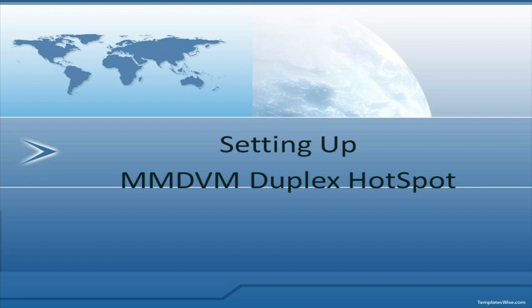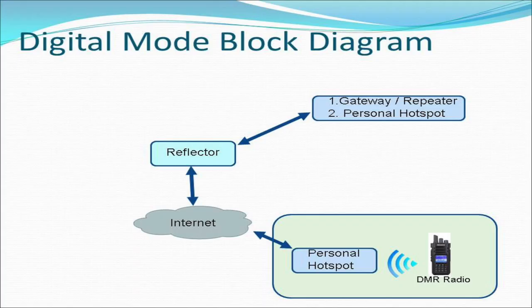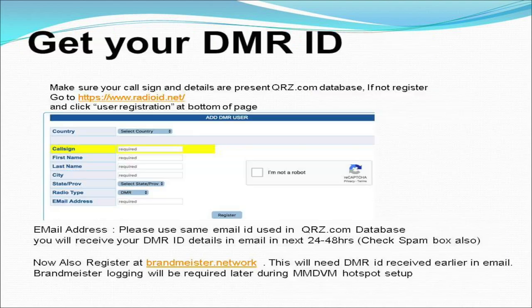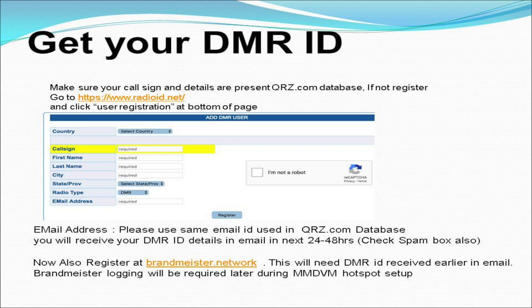Let's set up a personal hotspot for DMR radio. Get yourself your own DMR ID, this is normally a seven digit number.